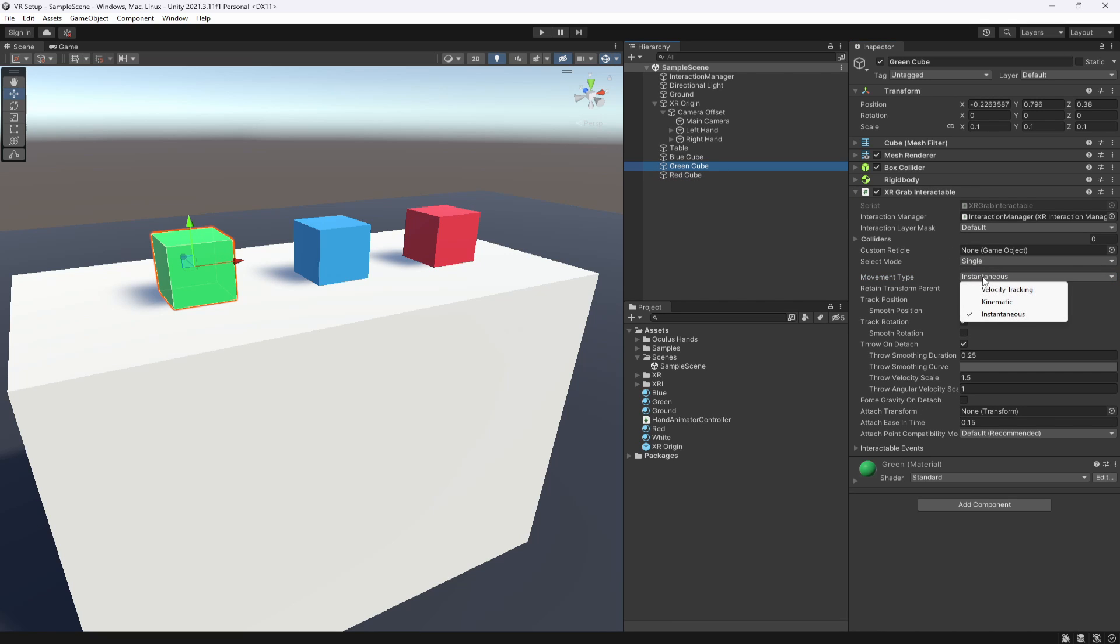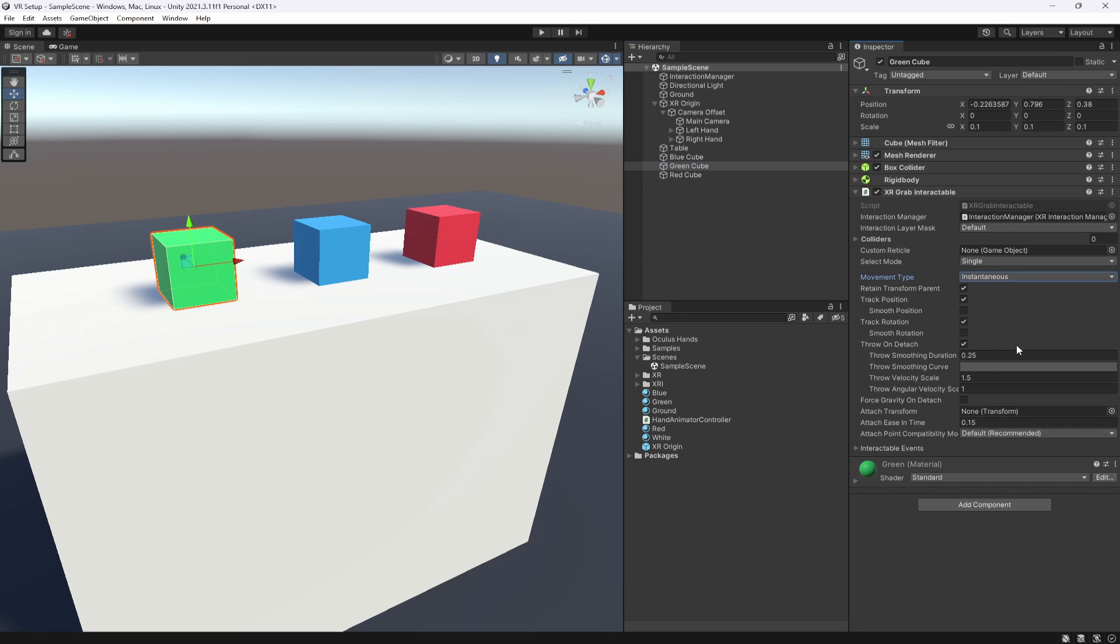So in here, you can see we have instantaneous. This means it will snap straight to your hand and become a child of your hand. It will basically just allow you to grab it as it is and it will just snap. It won't have physics. You'll be able to move it through objects and nudge objects as well. But there won't be actual physics applied to it. It will just be like a block moving with a box collider on it.